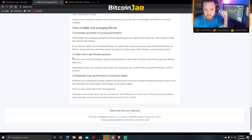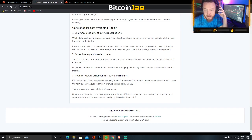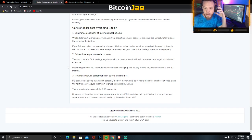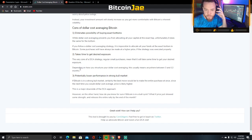Con number two: it takes time to get desired exposure. The very core of a DCA strategy — regular small purchases — means it will take some time to build your desired position. Depending on how you structure your dollar cost averaging, this usually means anywhere between three and twelve months.